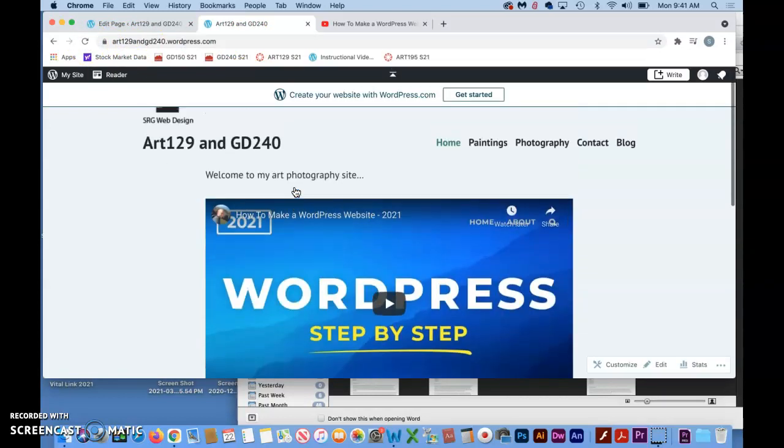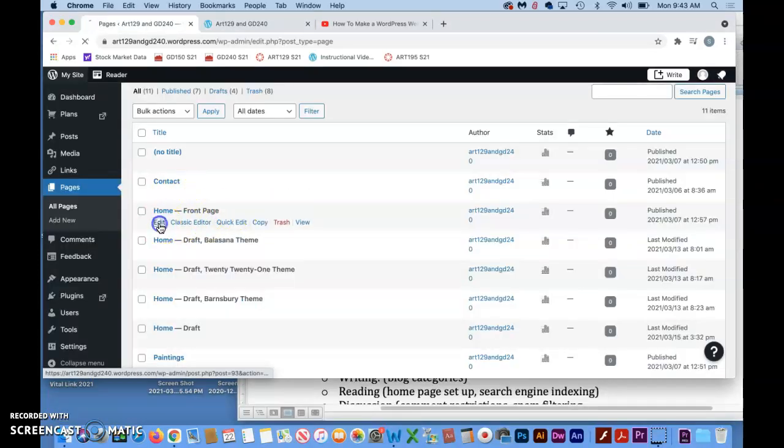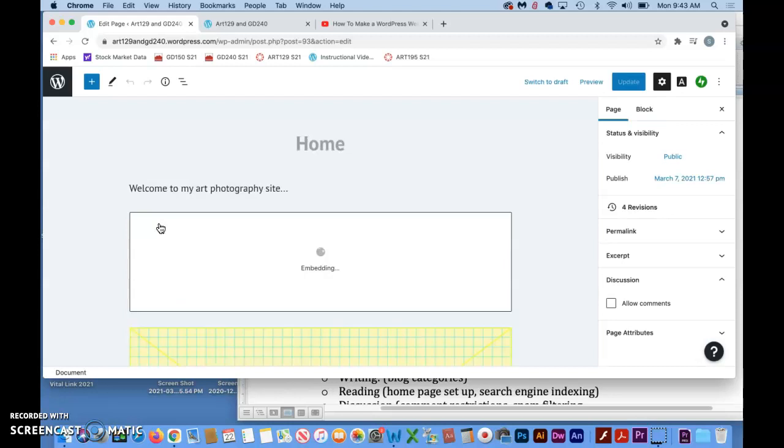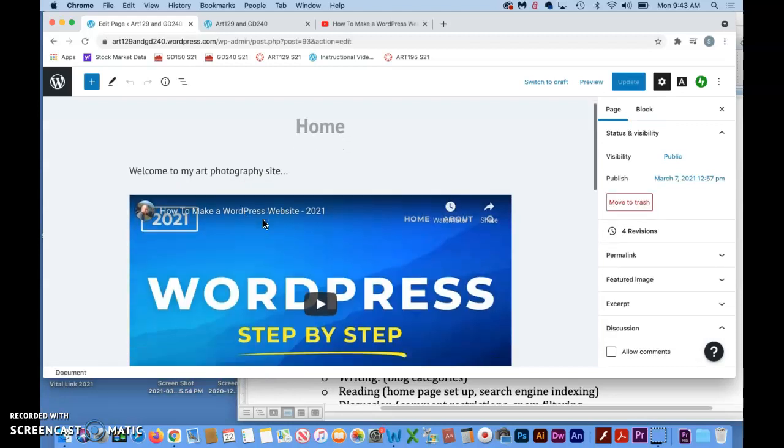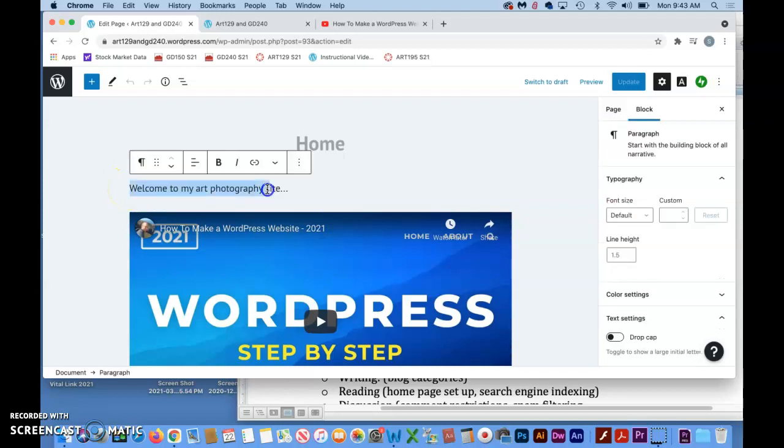You can see it recognized it right away. I'll hit Update to update the page. Now I'll go to my actual home page, refresh it, and you can see there is the video embedded. It's super easy.